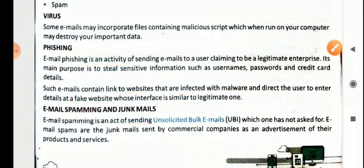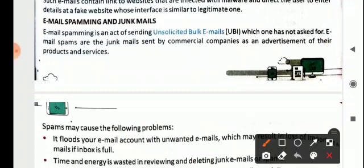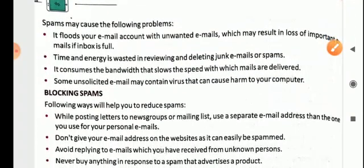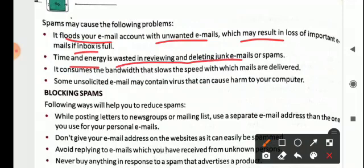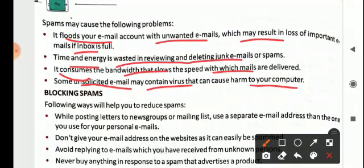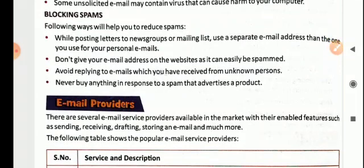Email spamming is the act of sending unsolicited bulk emails (UBE) which one has not asked for. Email spam or junk mail is sent by commercial companies as advertisement of their products and services. Spam may cause the following problems: it floods your email account with unwanted emails which may result in loss of important mails if the inbox is full. Time and energy is wasted in reviewing and deleting junk emails. It consumes bandwidth, slowing the speed with which mails are delivered. Some unsolicited emails may contain viruses that cause harm to your computer.